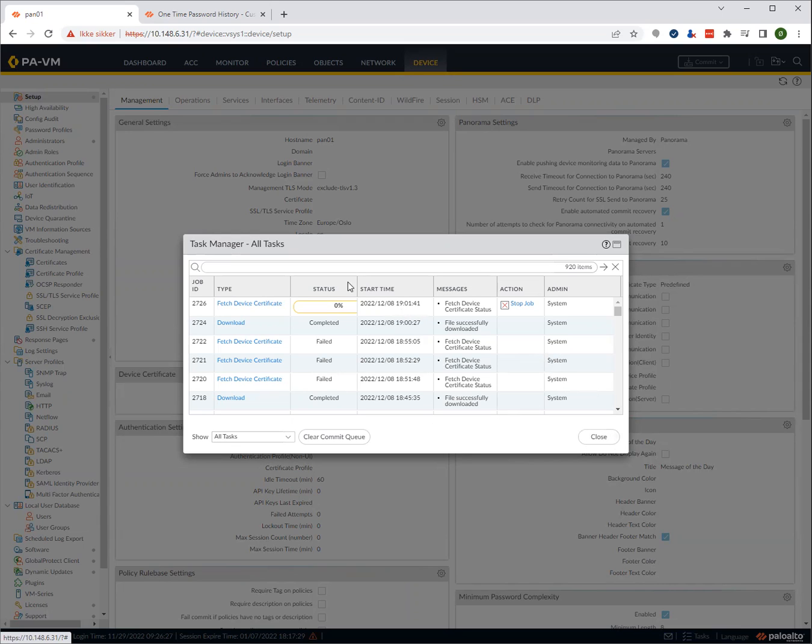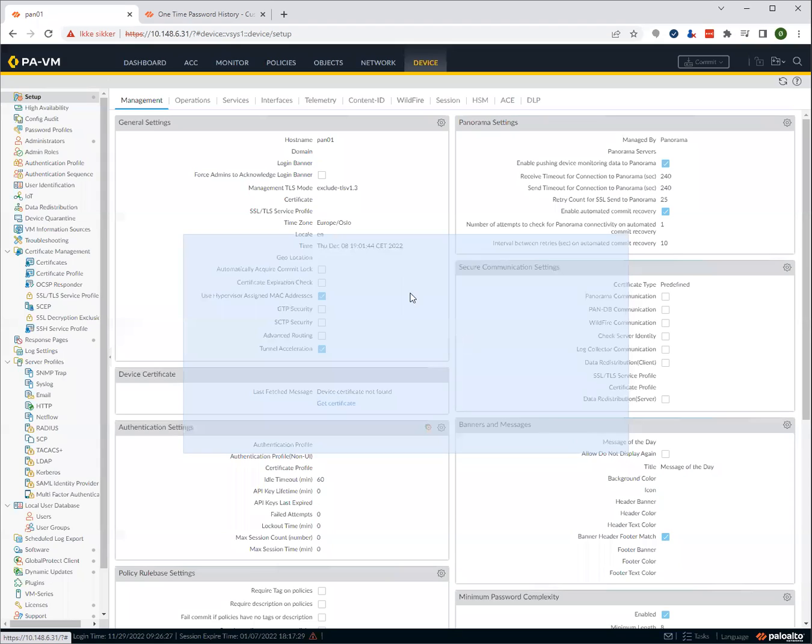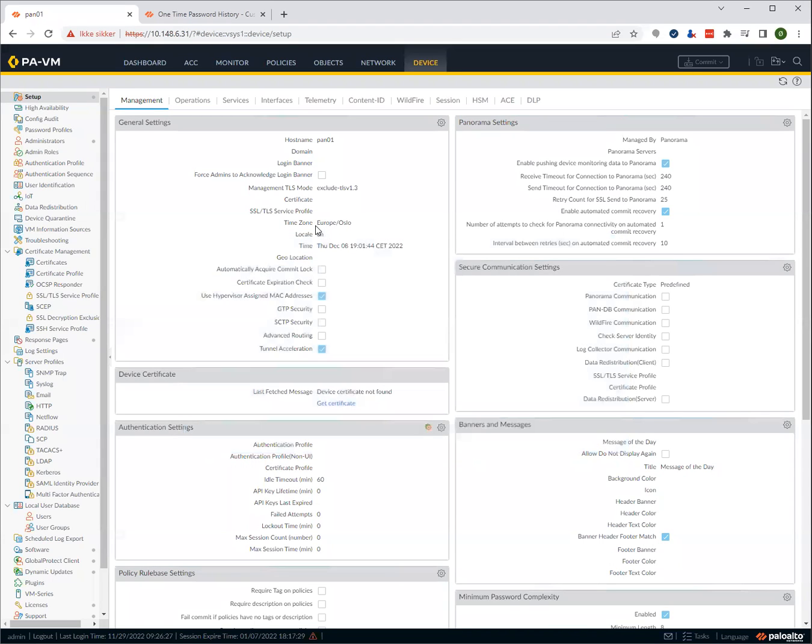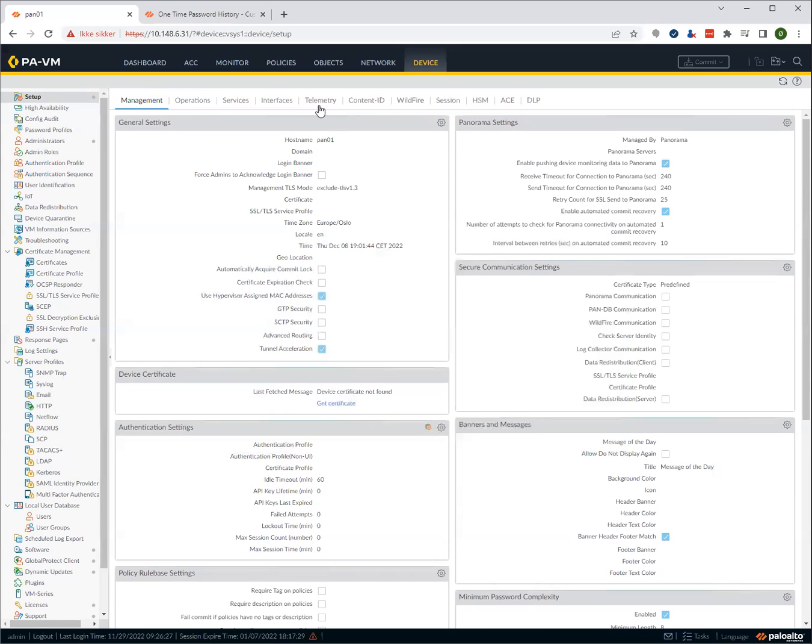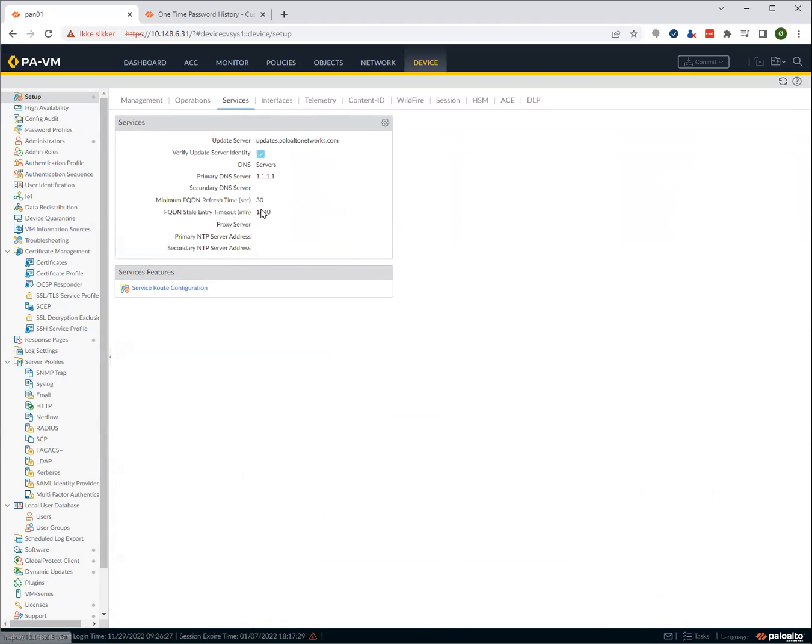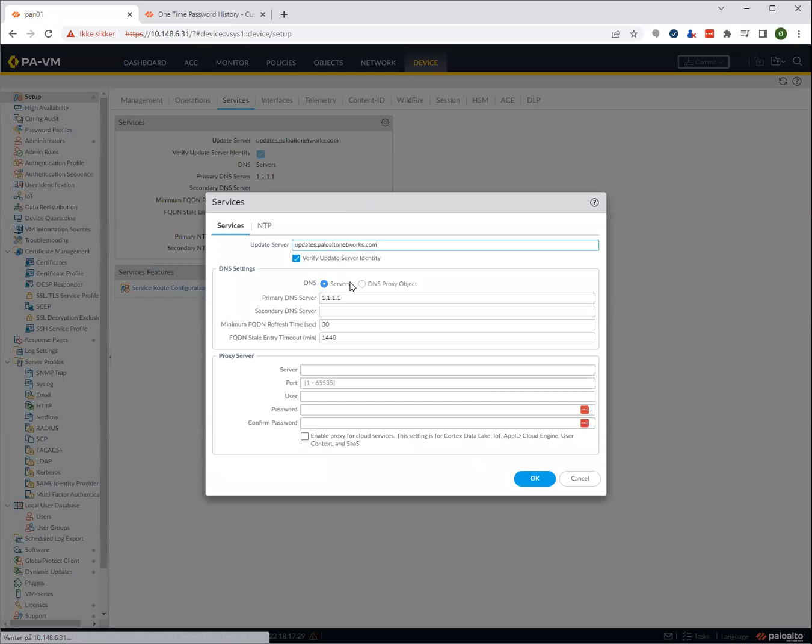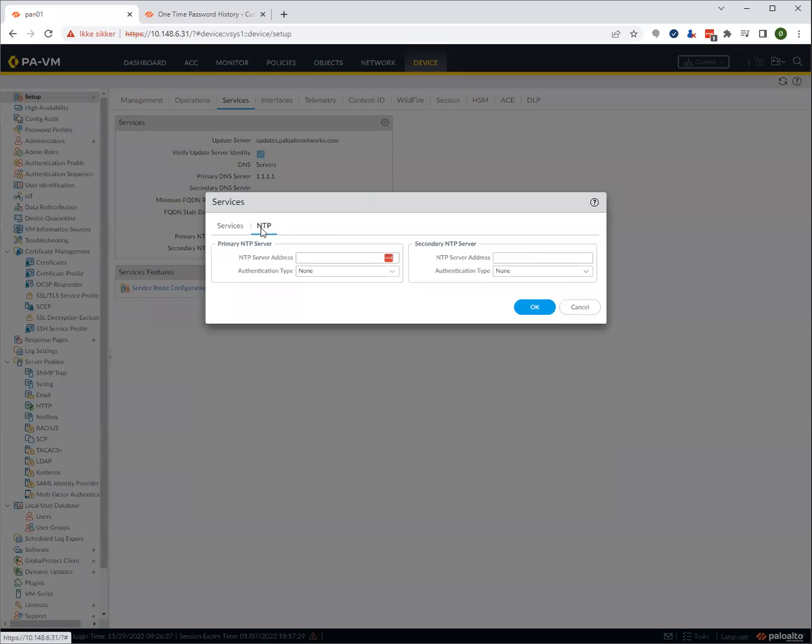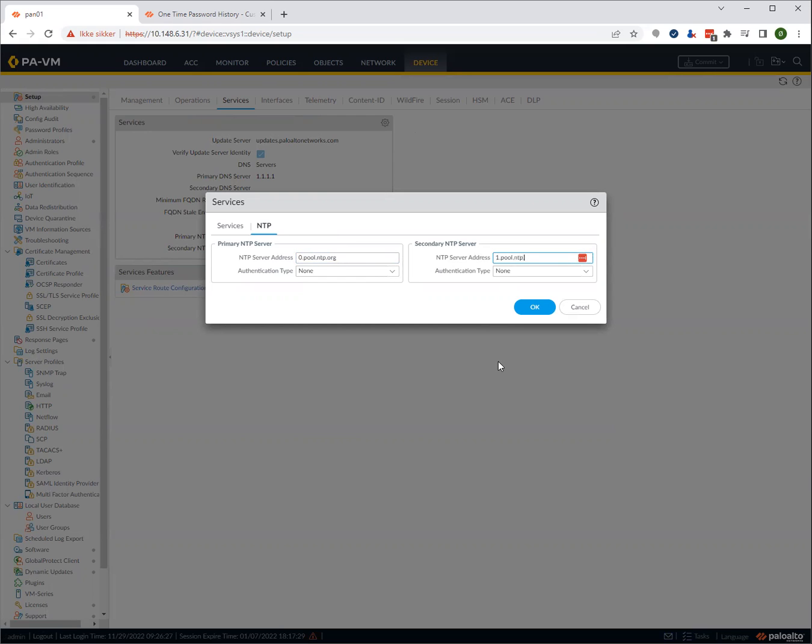Let's go into the NTP settings and correct that. So you see here it's in Europe, Oslo and it's definitely the wrong time. Now it's about 11 and it says seven o'clock in the evening. So let's go to services and select NTP and use zero pool ntp.org. And we can do one pool ntp.org.